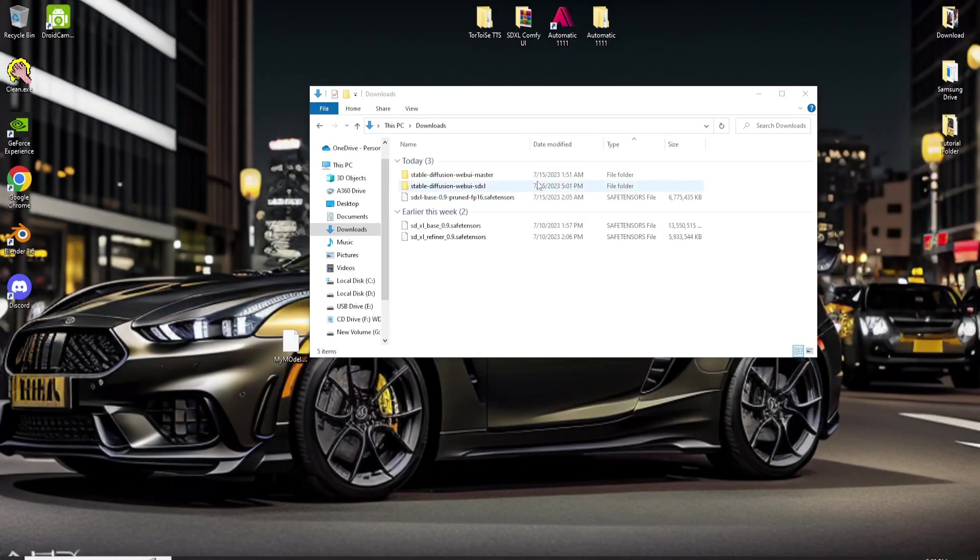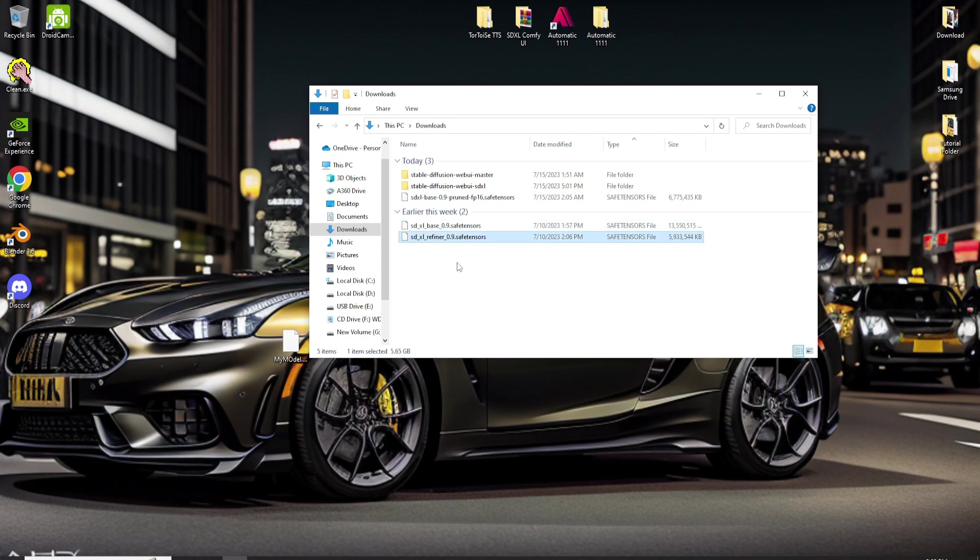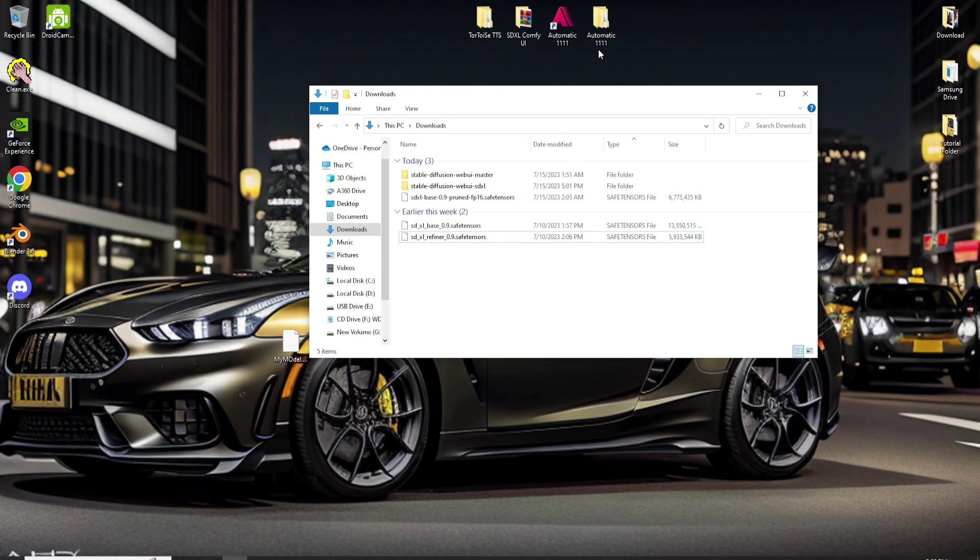Now that we have all the files that we need, let's start running SDXL Base 0.9 with Stable Diffusion Automatic 1111. Heads up, guys. I encourage you to back up the folder or directory where you place the Automatic 1111. That way, in case the SDXL doesn't work, you can easily roll it back to its original setup. Okay, let's resume the installation.